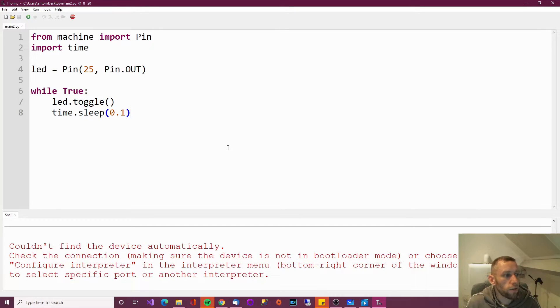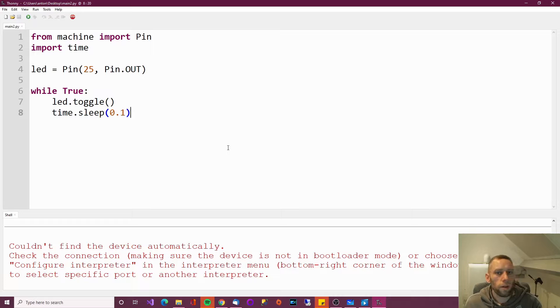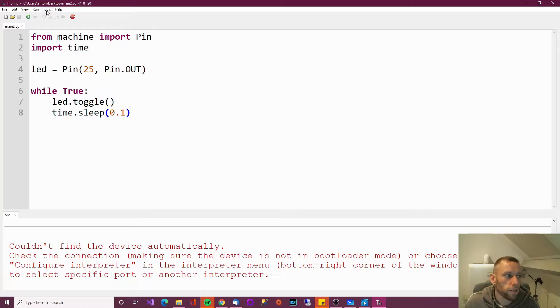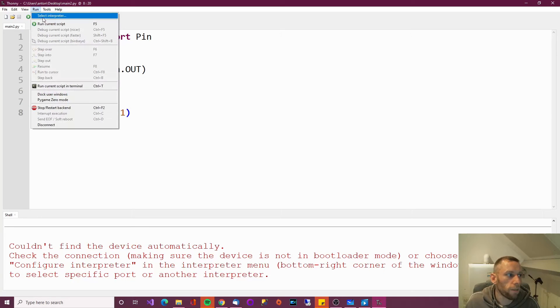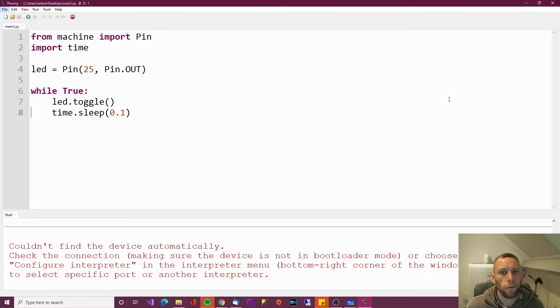Now, at this point here, you will need internet access. So for example, if you were to just download and install Thonny, and then you're going to go on your laptop and go on a train or whatever, at this point, you'd probably get stuck because I believe it needs internet access when you select the interpreter to install drivers or whatever.